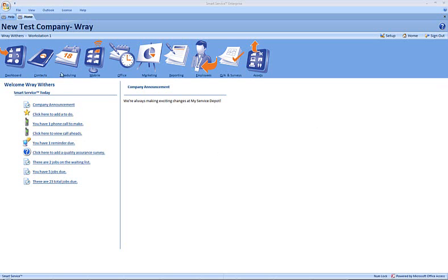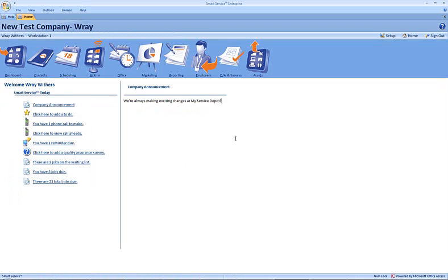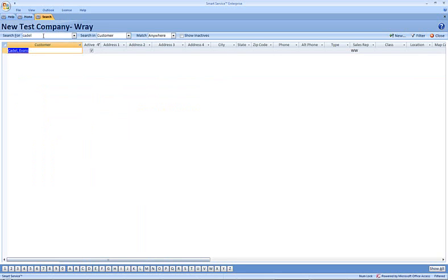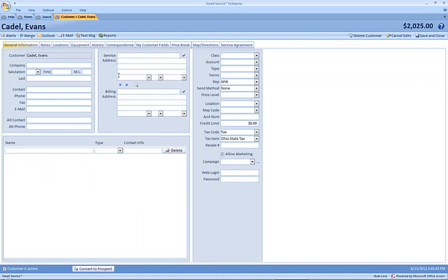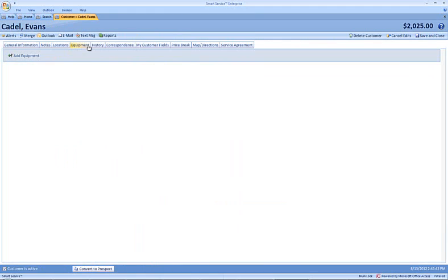I'm going to head into the contacts and do a search for one of my customers. If we open up Evans Cadell, we can see that this customer is missing a service address, a billing address, all of the contact information, the notes which are labeled private are blank, and this particular customer doesn't have any equipment records inside of Smart Service.